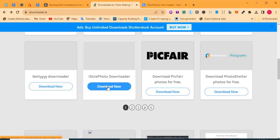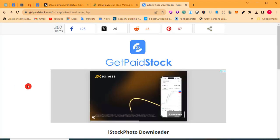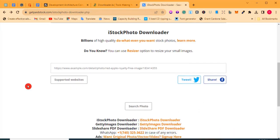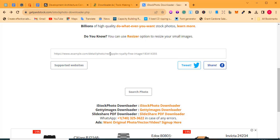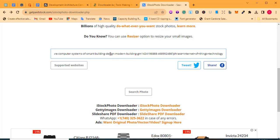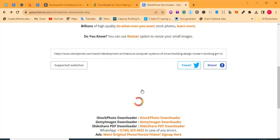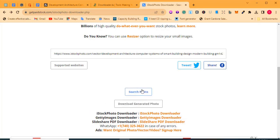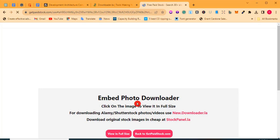Click 'Download Now' and it will take you to another page. Once on that page, click on the input field and paste the photo link you copied from iStockPhoto. Then click 'Search Photo.' Wait a few seconds and something will happen — you'll see 'Download Generated Photo.' Click on 'Download Generated Photo.'